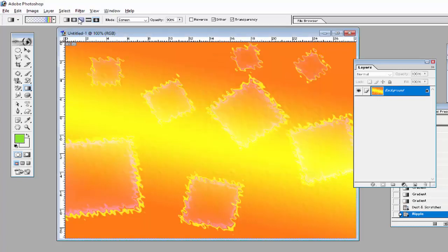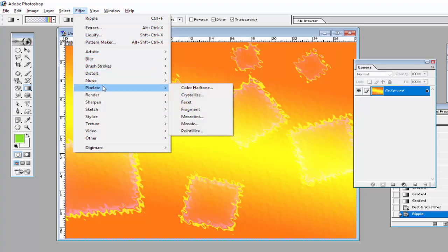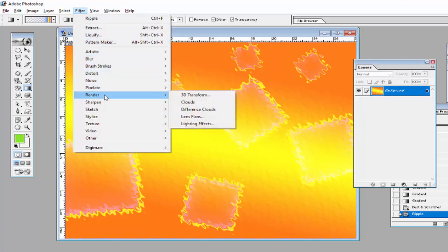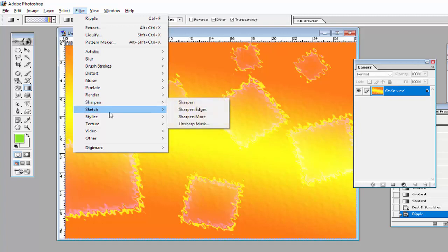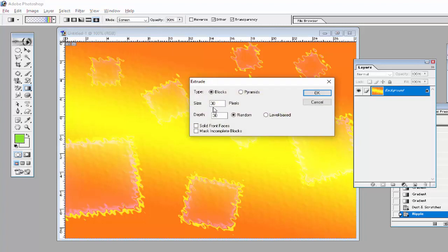After the ripple effect, go to Filter > Stylize > Extrude. Enter the size of the extrude, enter the depth of the extrude, and select whether you want the extrude in Blocks or Pyramid format, then click OK.